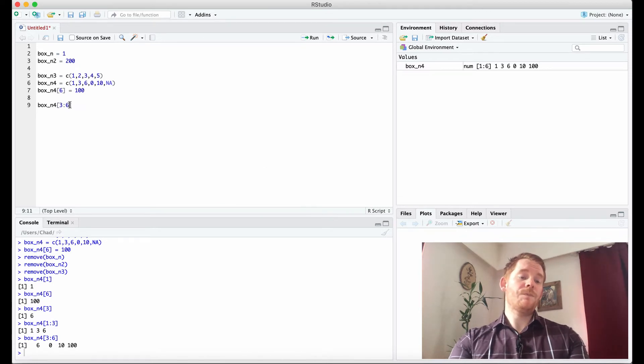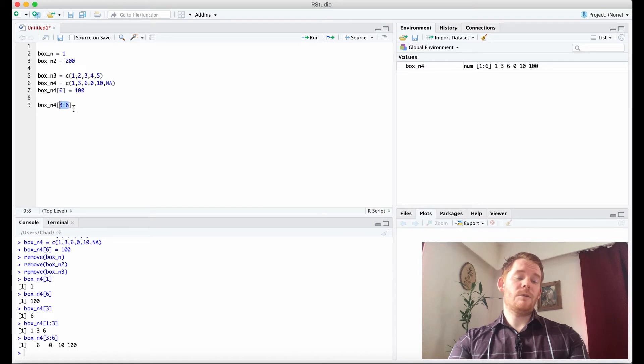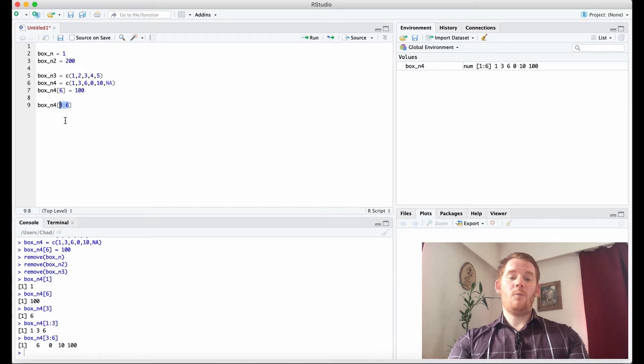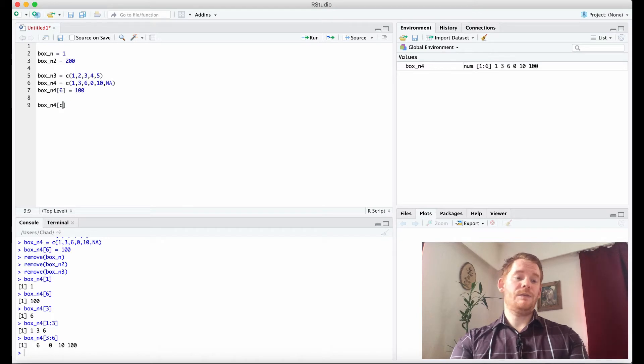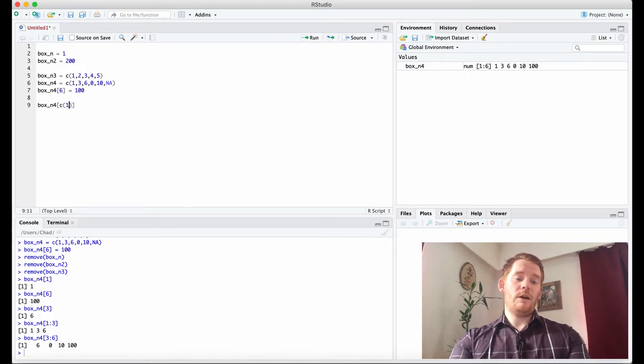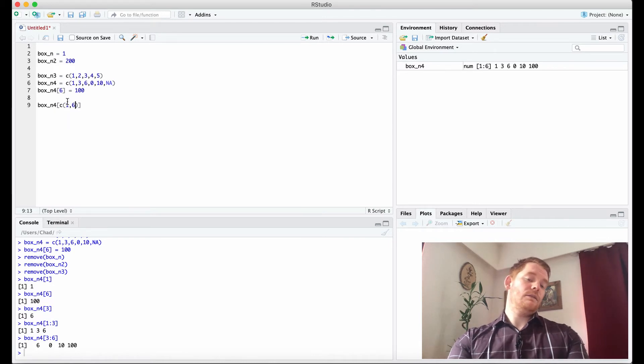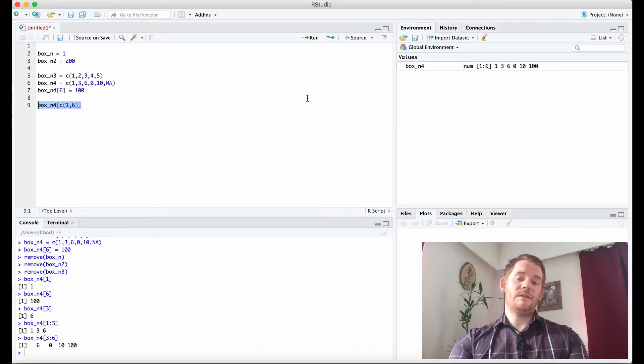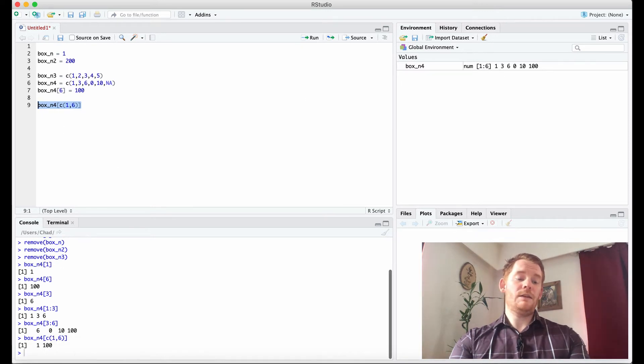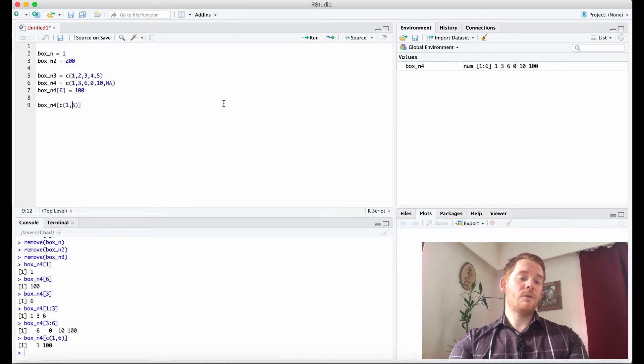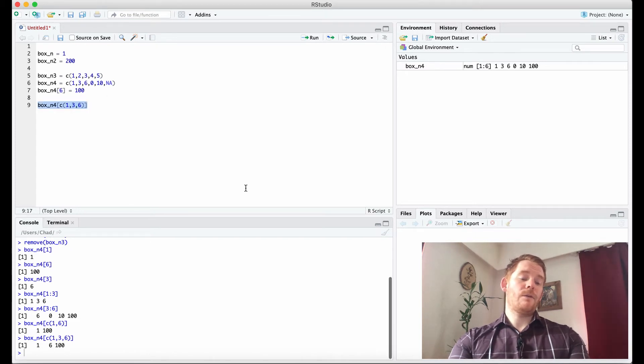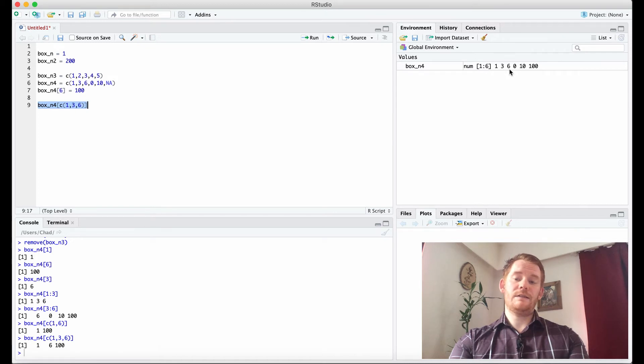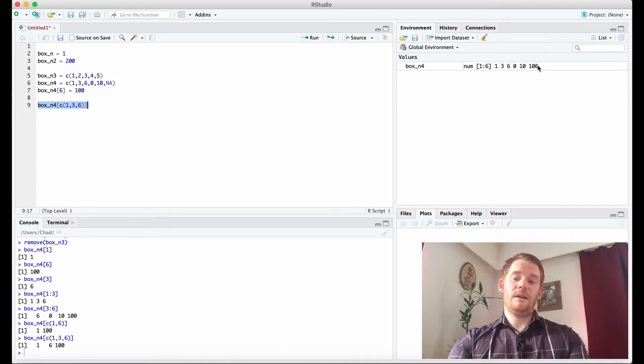Now, so far we've just been talking about a range of numbers in a sequence. So 3 to 6. What if we want 1 and 6? We can use c, just like we did up here, then 1 and 6. So what this does is says, look at the location of 1 and the location of 6. And so we should get 1 and 100, and indeed we do. Of course, I can add more to this, and so forth. So we see the first one is 1, the third one is 6, and the last one is 100.